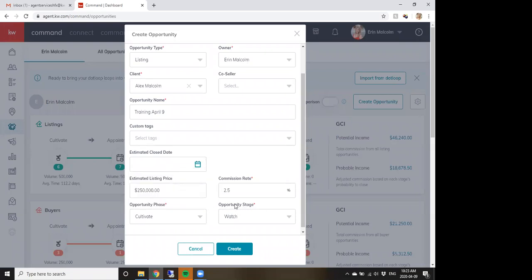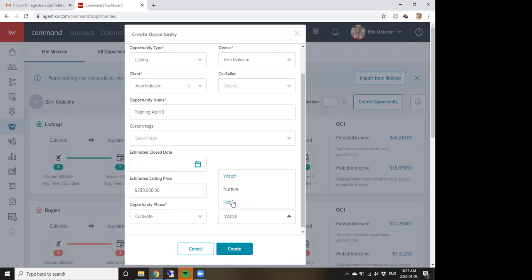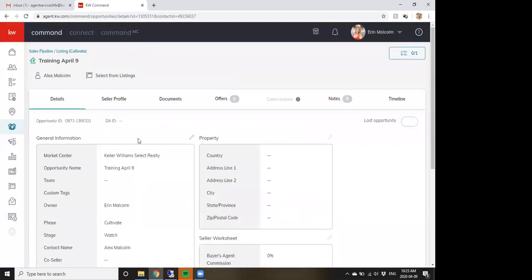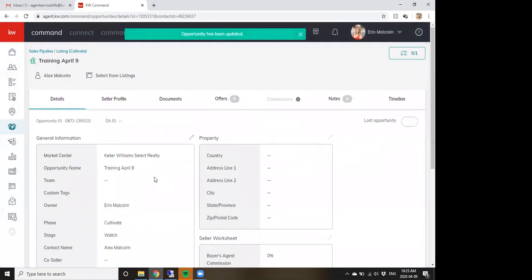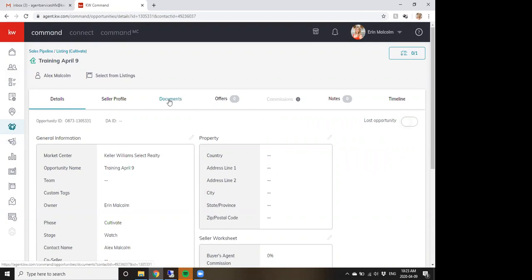Within each phase there are stages you can edit — there have been previous trainings on those, so I won't go into detail now. Once you create the opportunity it brings you into it, and there's an Edit button to update information like if a listing price gets reduced. It's important to keep the right information in there so your pipeline stays accurate.